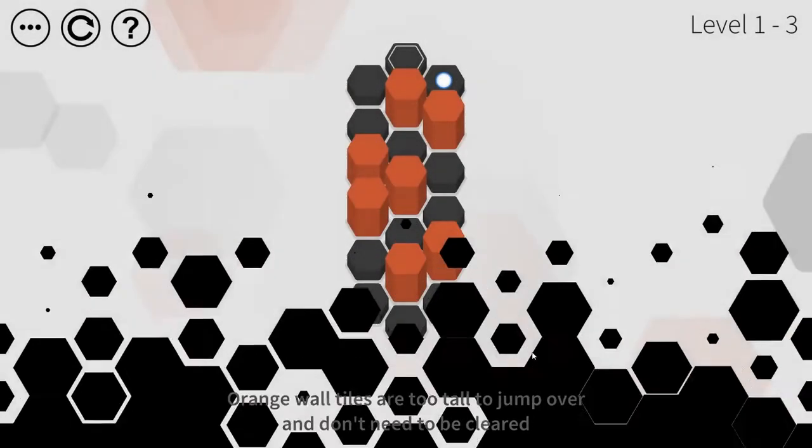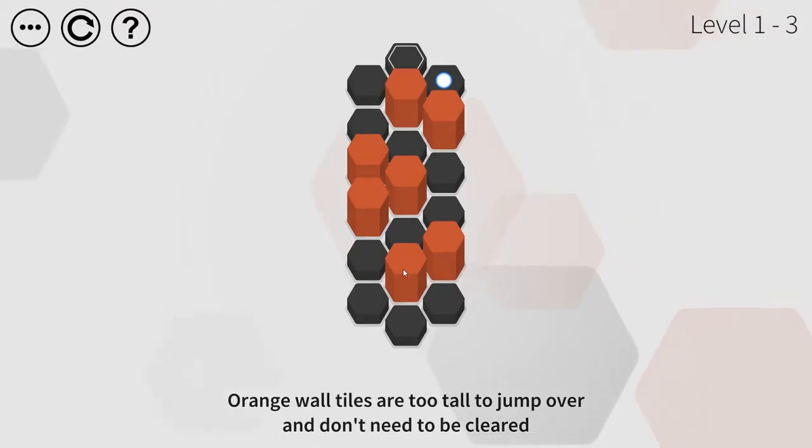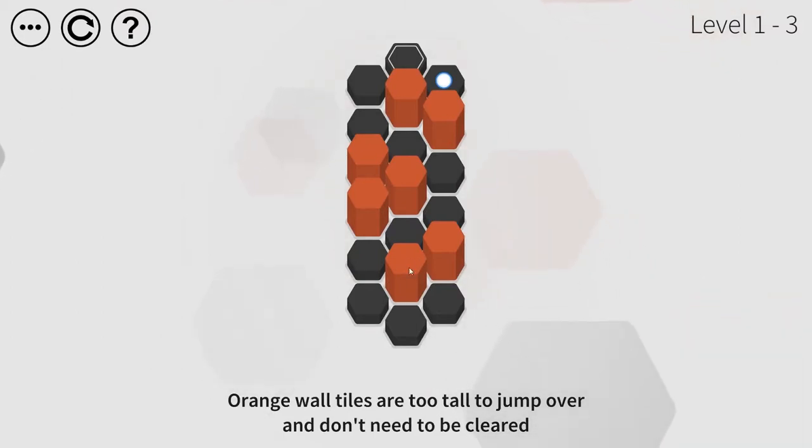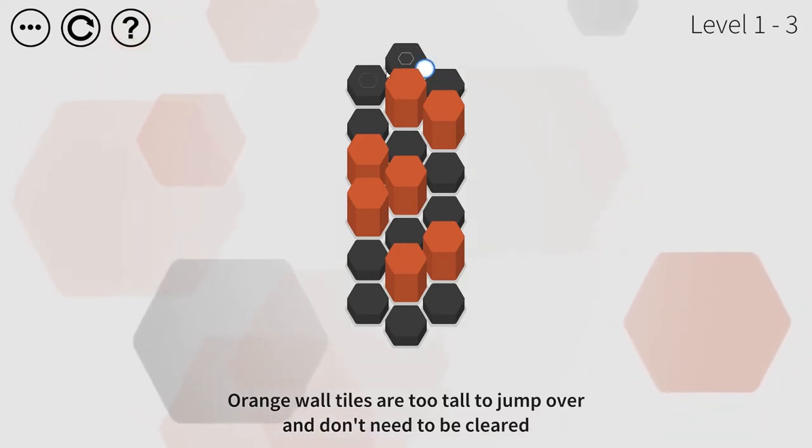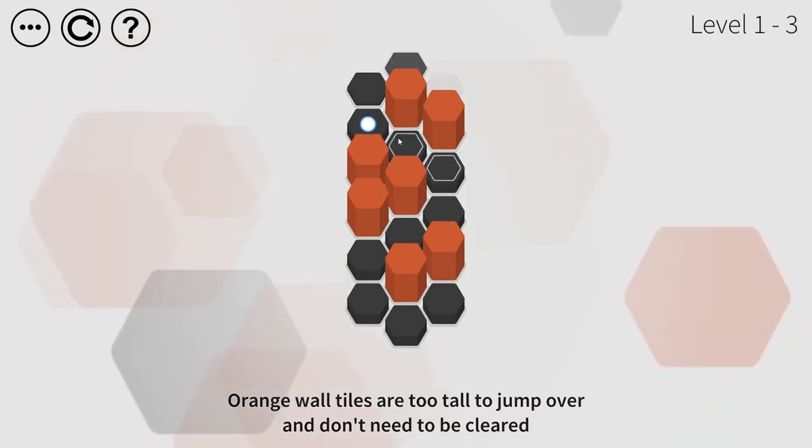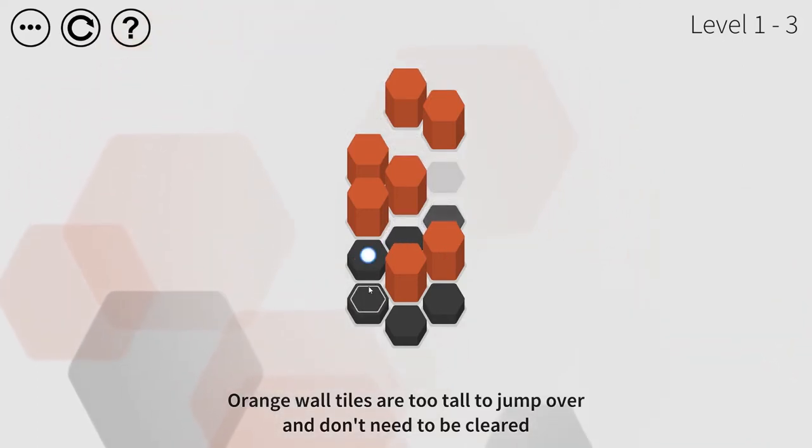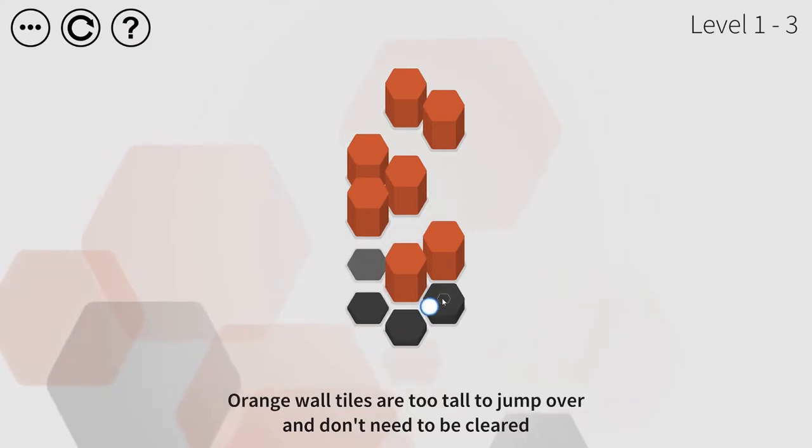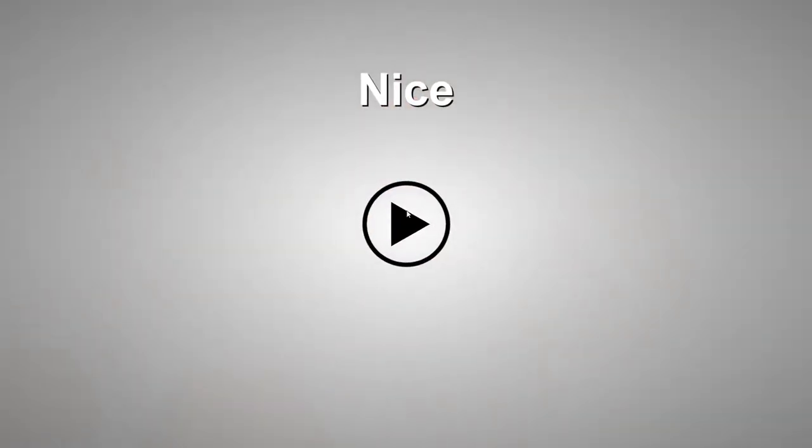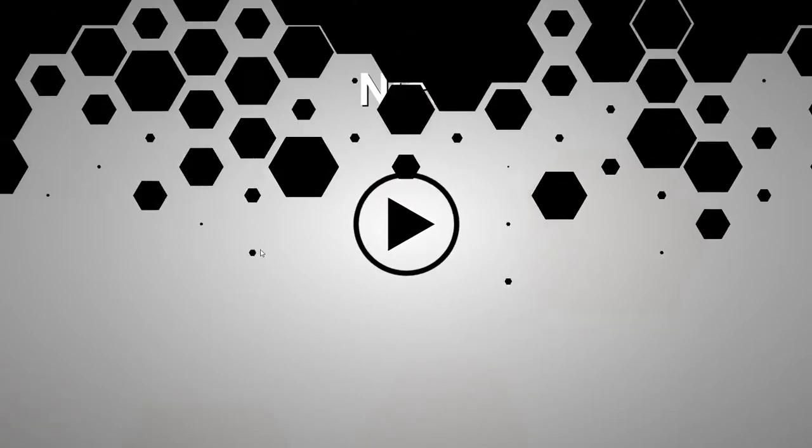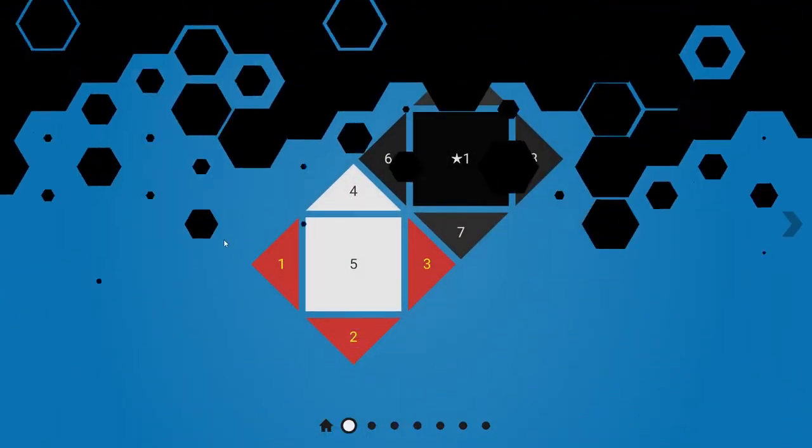Orange wall tiles are too tall to jump over and don't need to be cleared. Now, there was one of these in the very first level. And this is a very, very minor little nitpicky critique, but maybe they shouldn't have put one in the first level. I understand why they did, because to go around in a circle, they have to block the player from jumping so they could learn to go one tile at a time. But I was a little bit confused in the first level the first time I played it. Nice. Just nice? What about perfect? Was it not perfect? Could I have done that more efficiently? I don't think so.